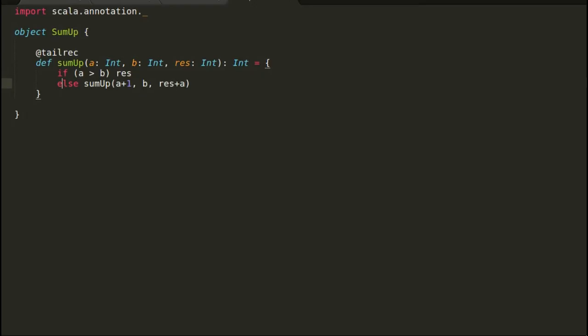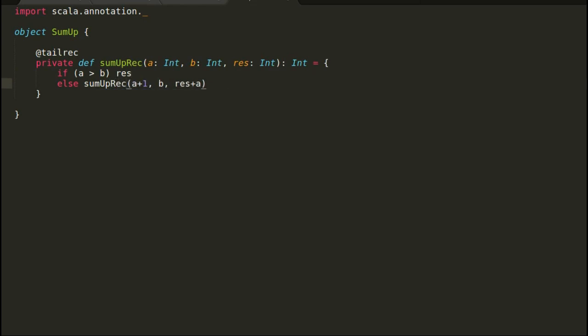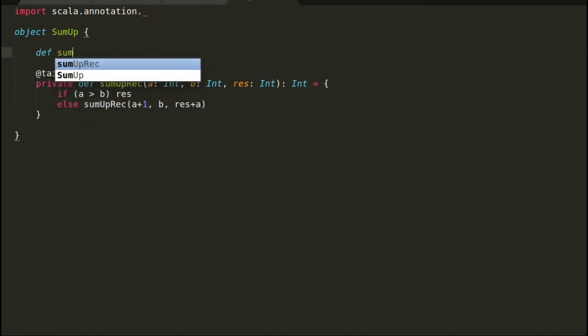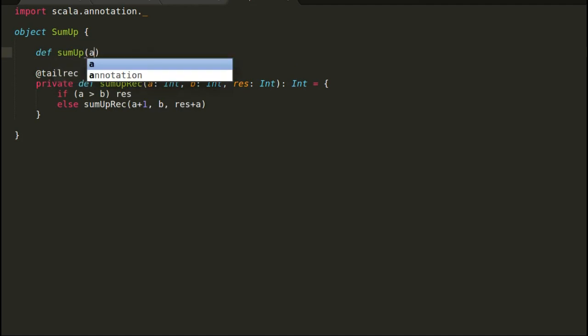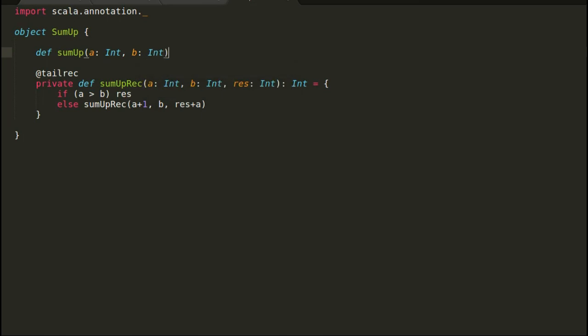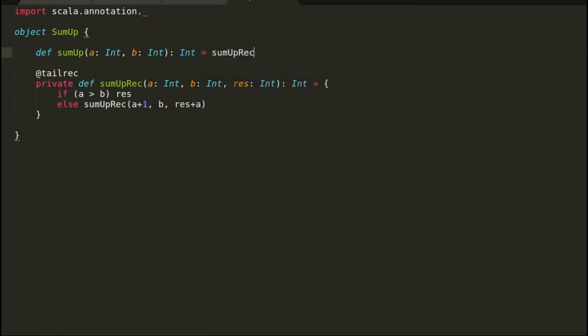So I want to hide our result val from the client. Let's see what can be done. To solve our problem, first I will make our current sum up method as private and rename it to sum up recursion. I will update my recursive call as well. Next I will declare a new sum up method.